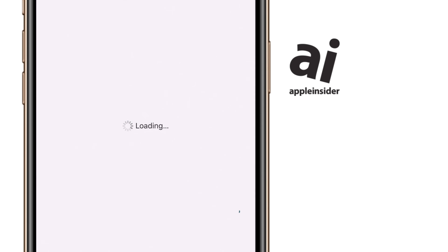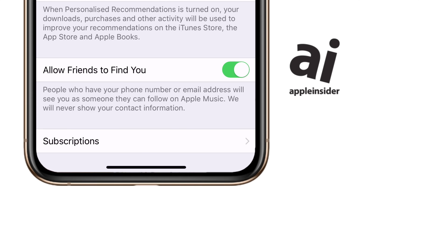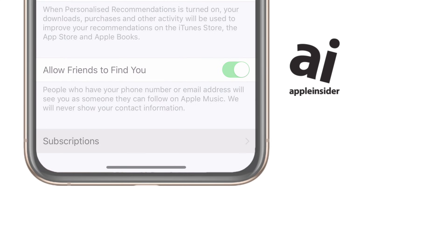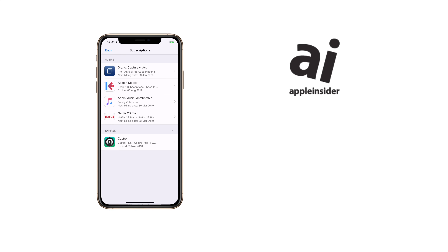Whether that identification is through Touch ID or, as here, Face ID depends on which iPhone you've got. On an iPhone XS Max, for example, the Subscriptions button we want is right there at the foot of the screen. You may well have to scroll down further to get it on other iPhones or iPads. When you do, tap on Subscriptions and we're into the Subscriptions page.